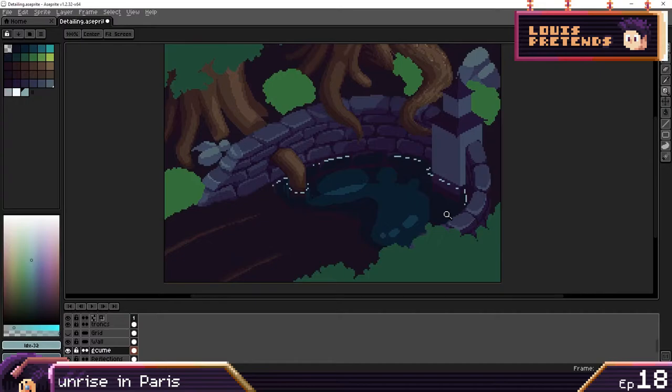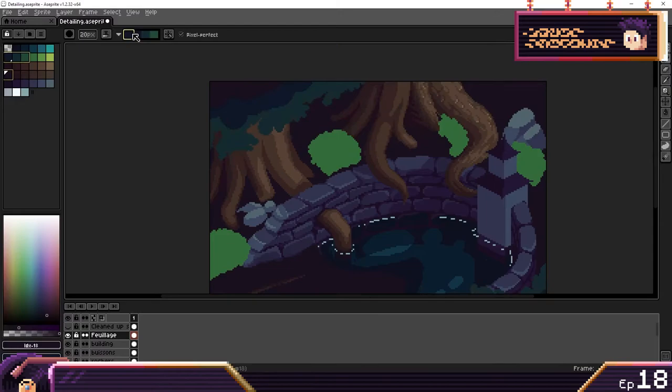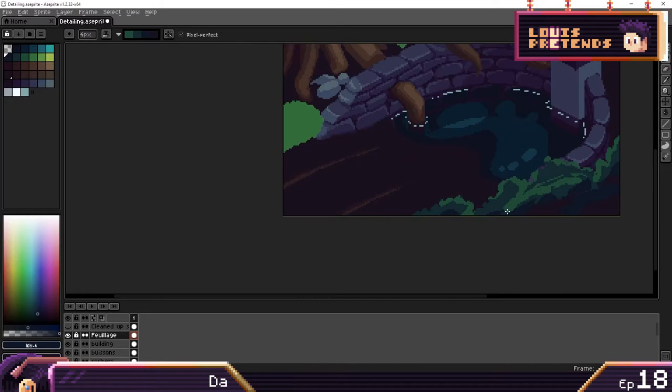For the leaves in the corner of the screen, I didn't want them to take up too much attention, so the important bit for me was that they would fade out to the darkest color in the scene.